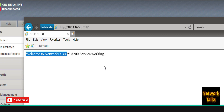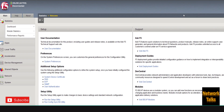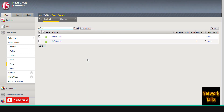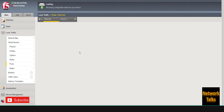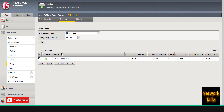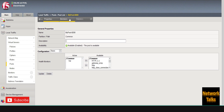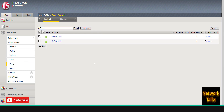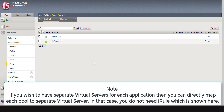Now I am going to take these two services behind F5 and show how it works through a single virtual server. First, I need to create a pool for both services. I have already created two separate pools. For pool 9200, the member is web server IP 10.11.16.58 with service port 9200. Similarly, pool 8200 has the same server IP but service port 8200. Make sure to create a different pool for different services.